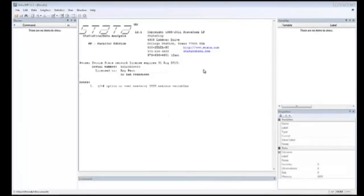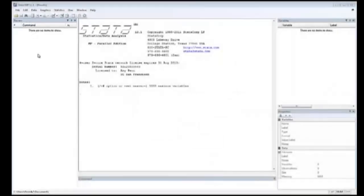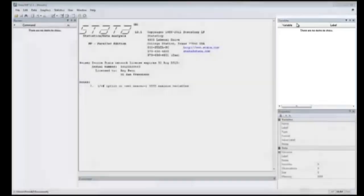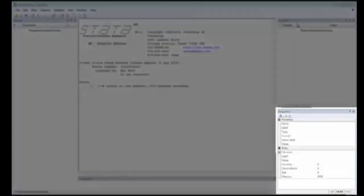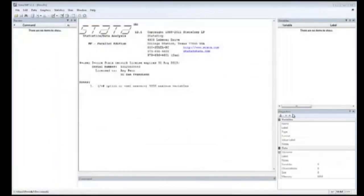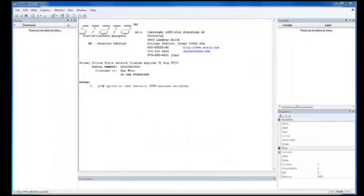Then your command is added to the list on the left, in the window called Review, where you can keep track and recall any command you have used. The window on the upper right is called Variables, and lists variables in your dataset. Lastly, the Properties window is on your bottom right. It just displays properties of your variables and dataset.